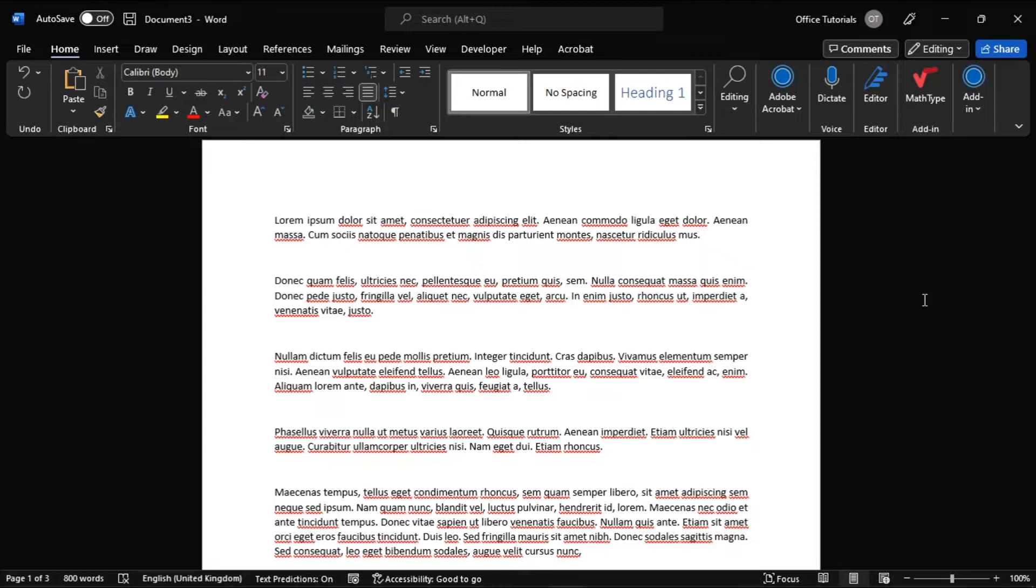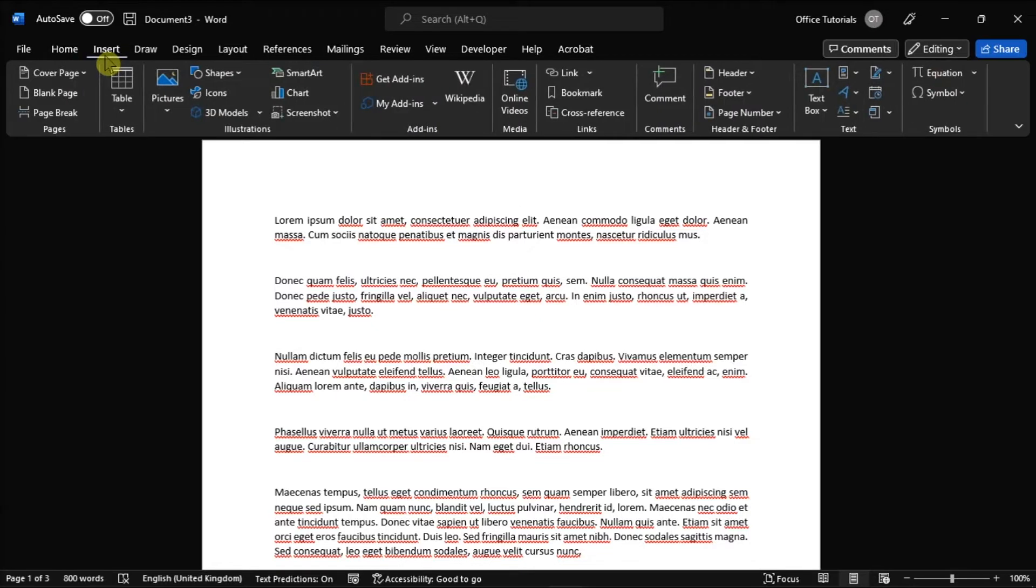Now first, with your document open in Microsoft Word, select the Insert tab, then select the page number icon.